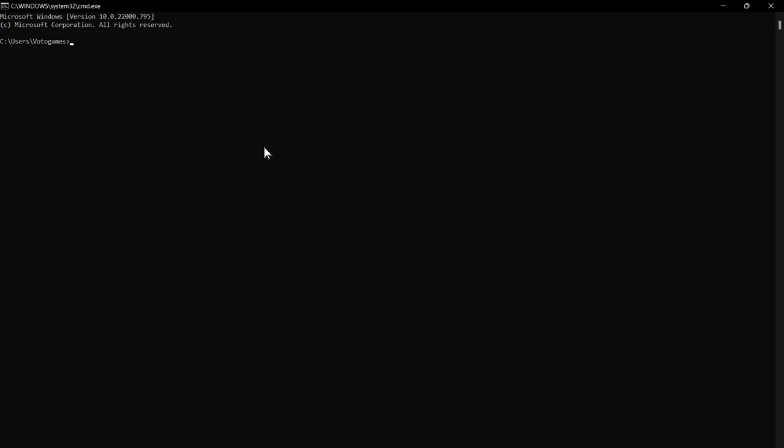And here we're going to type telnet. You're going to see this message - we did enable this previously.